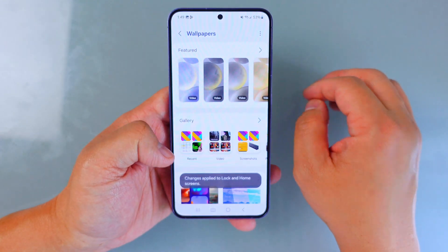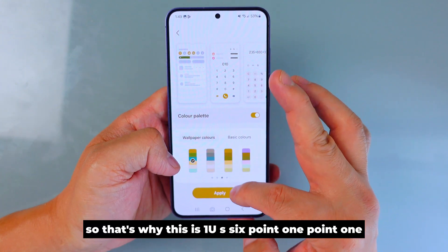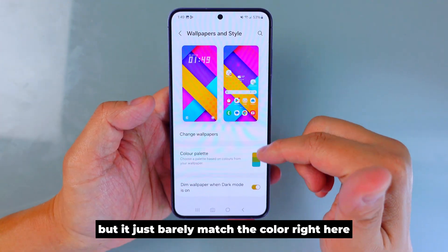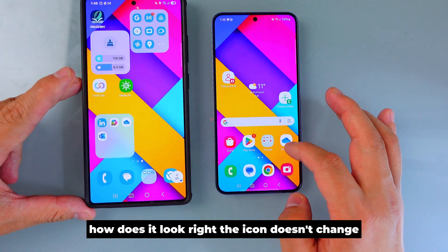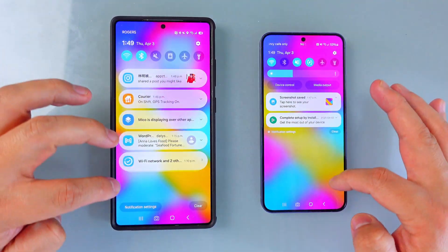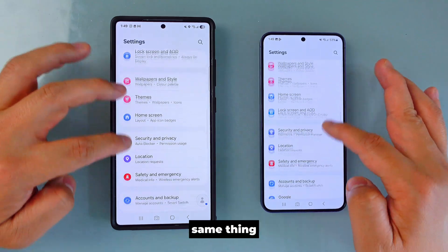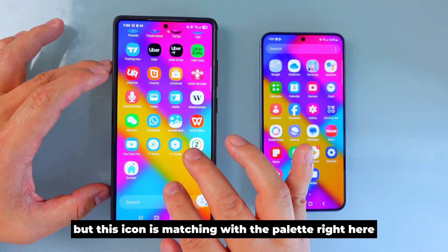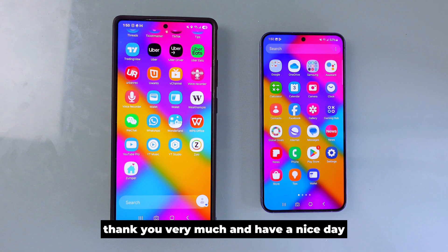On One UI 6.1, even after pressing Done, the palette option doesn't respond the same way — it doesn't automatically match your wallpaper colors like One UI 7 does. It barely matches the color. You can see the difference: the icons don't change, the top bar changes a little, and the settings look slightly different too. The icon colors still match the palette here, but it's a more limited experience. Please subscribe and share this video — I hope it helps. Thank you and have a nice day, bye!